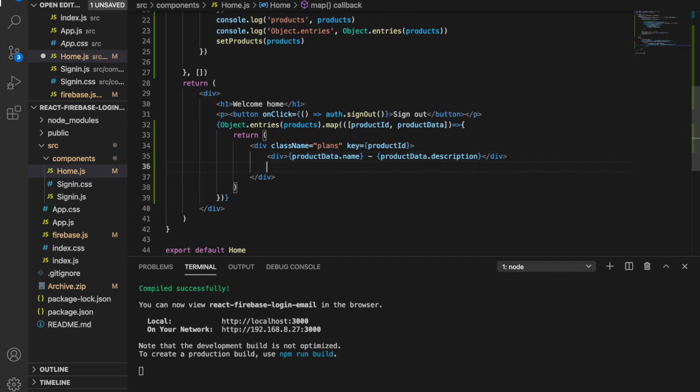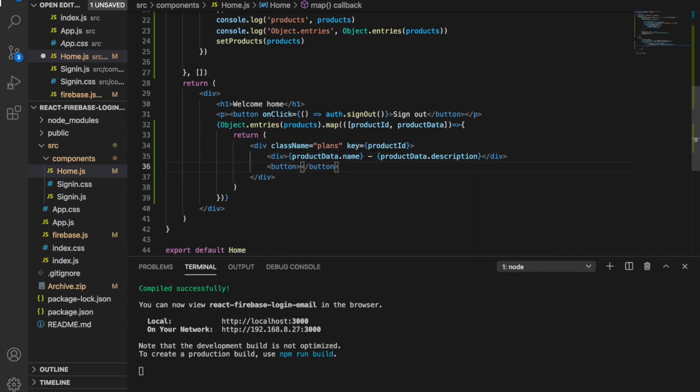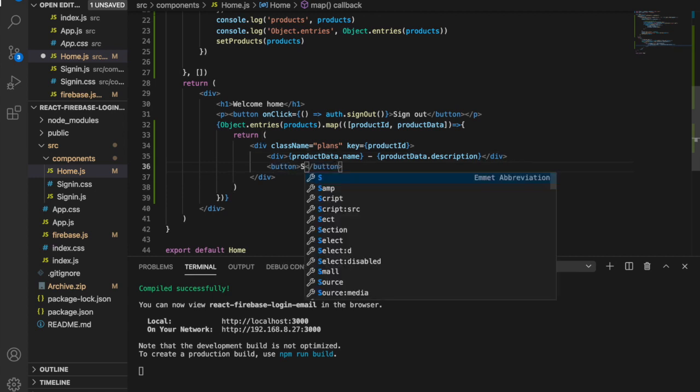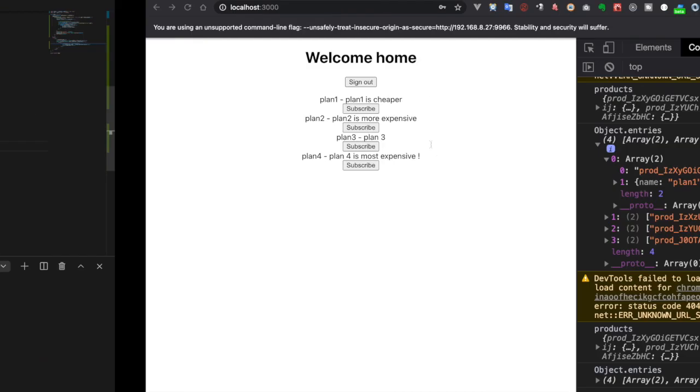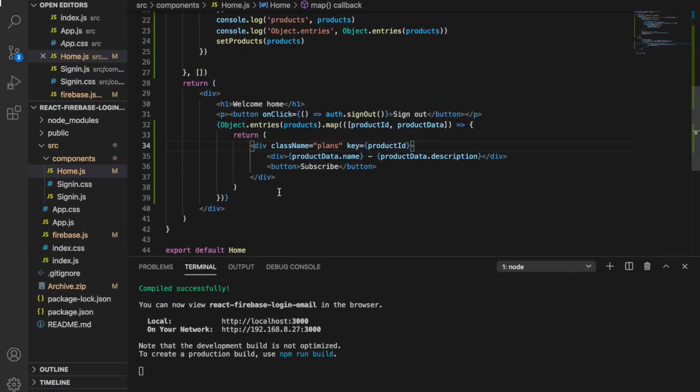And then after this div we have the button and then we have the subscribe. And now when you go to here you can see the plan and also the subscribe buttons. And if you want to display better we have to add some CSS.